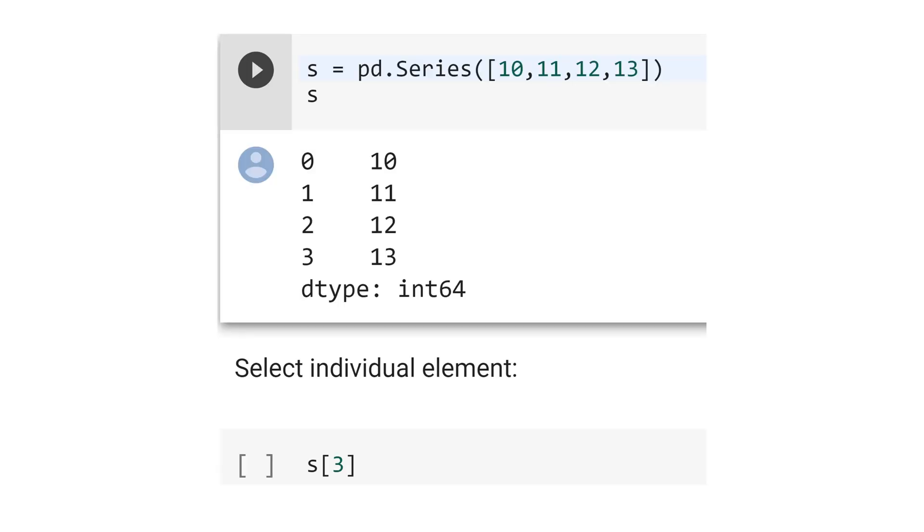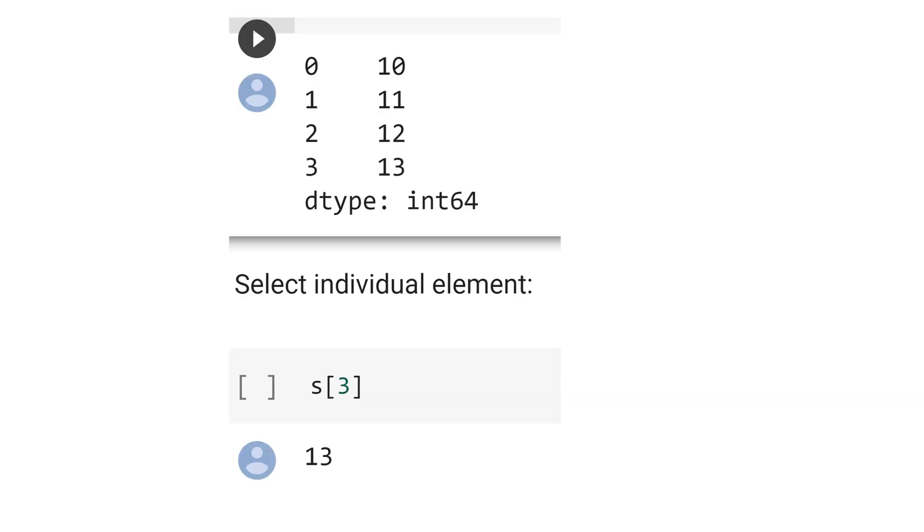Now let's select the individual element, for example, with index 3. The result is the value 13.